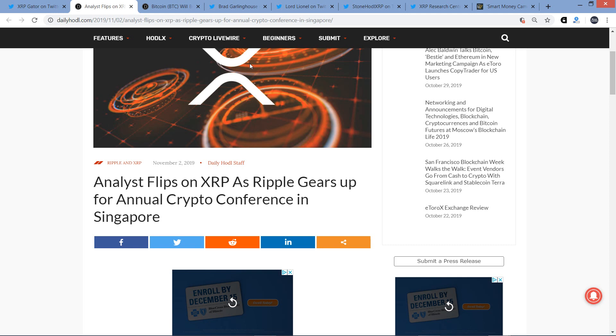We've got MoneyGram CEO Alex Holmes who will be speaking at the event. I want to share with you a pretty new tweet from Brad Garlinghouse who's stating something rather bullish. He's stating that pre-funded accounts will become a thing of the past. And of course, that's all thanks to on-demand liquidity utilizing XRP as a bridge currency. It's a beautiful thing.